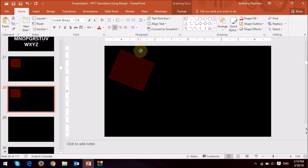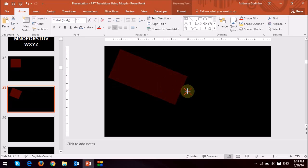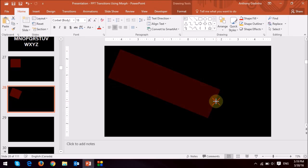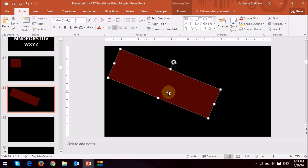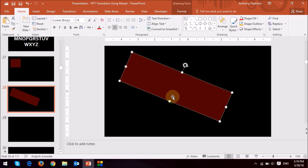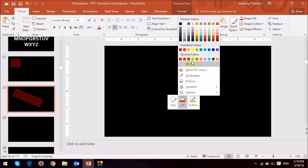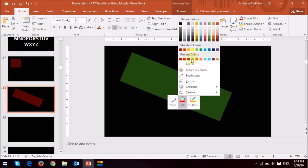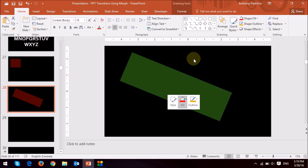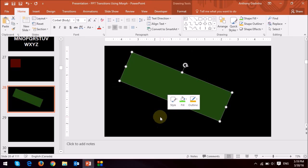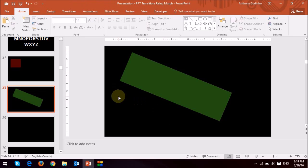I'm just going to change the orientation and then just drag it and change the shape. I'll also change the color so you get an idea as to how it works.